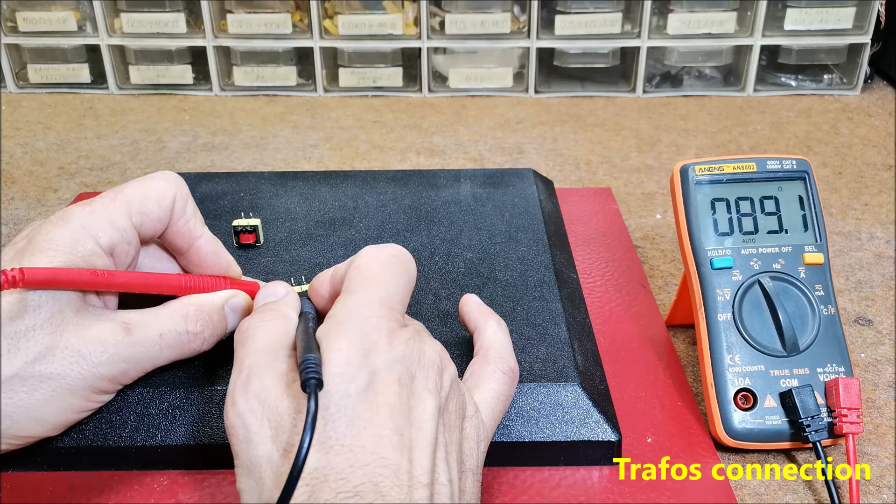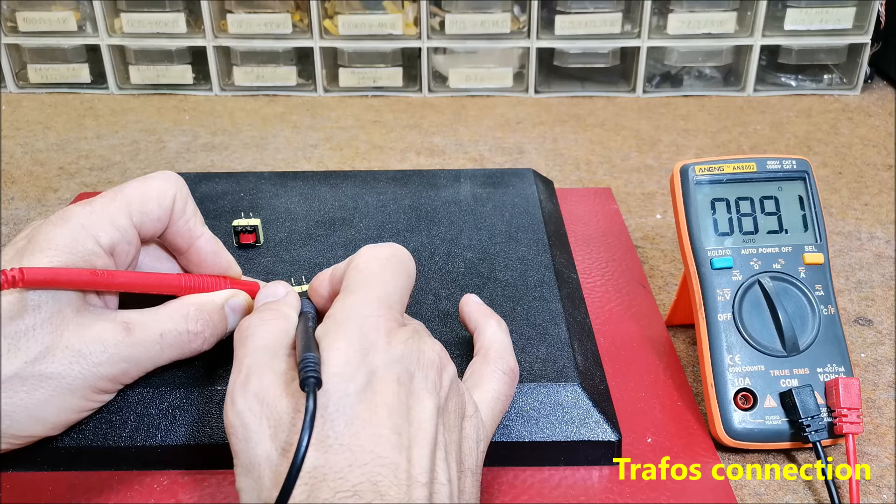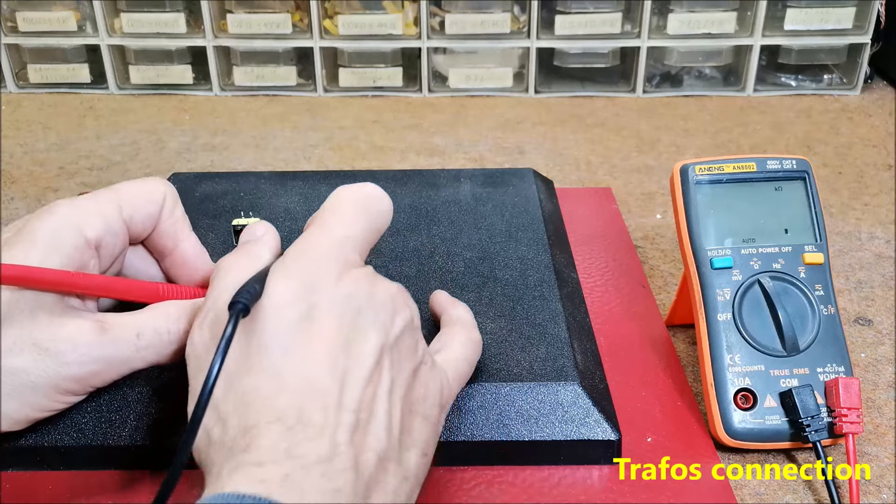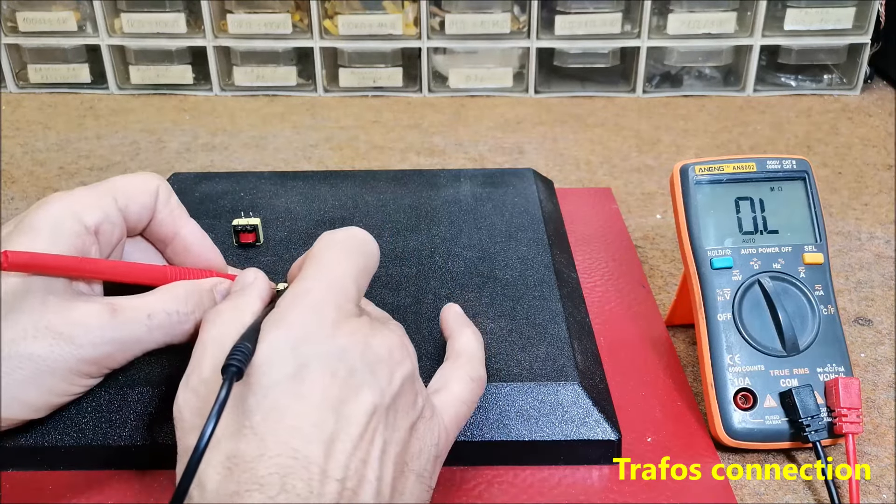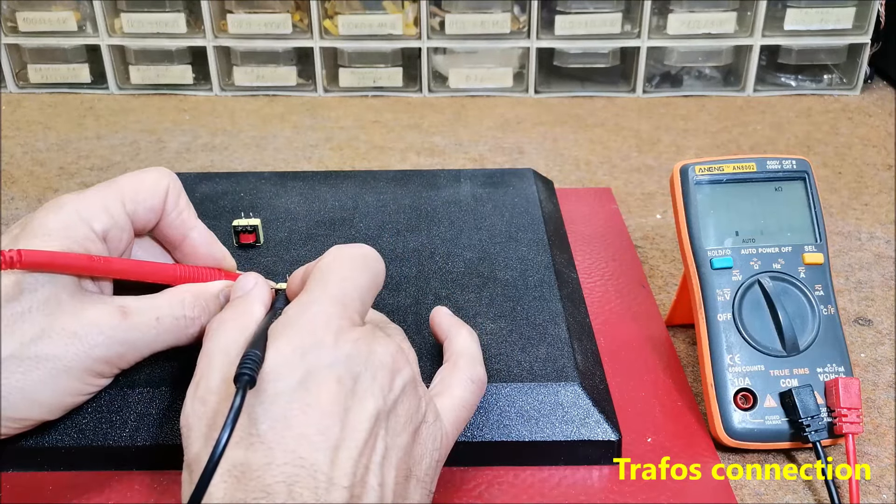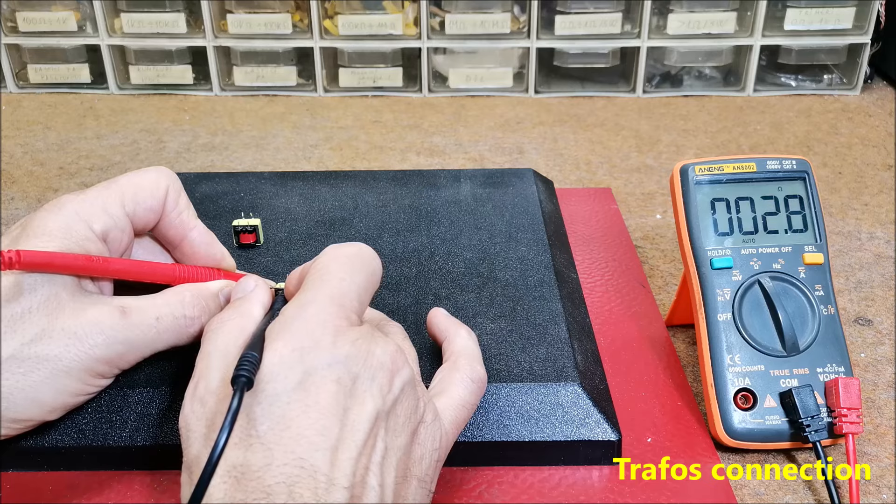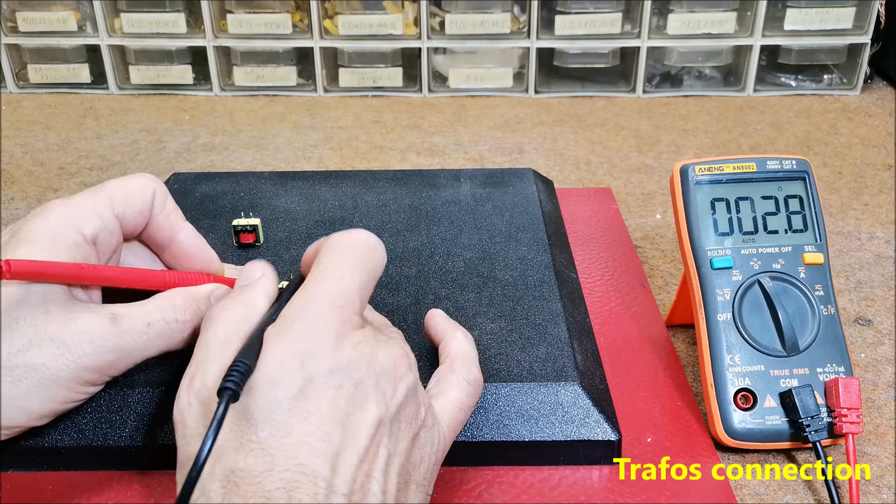So this is the primary and the other side has only 2.9 ohms secondary.